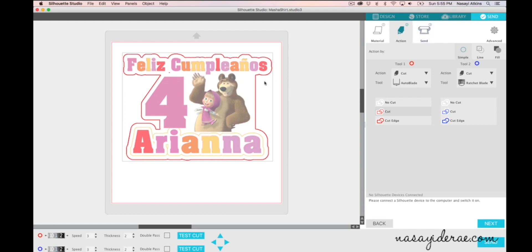So now when I'm ready to send this to the silhouette the printed out portion or the actual design will print out via my printer and then I'll load it into my silhouette as a print and cut file and the machine will register the registration marks and just cut around the design.